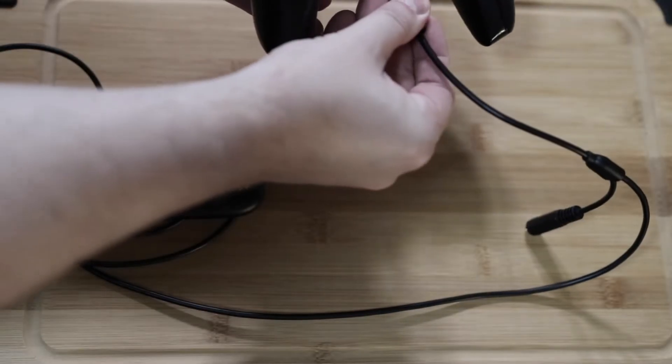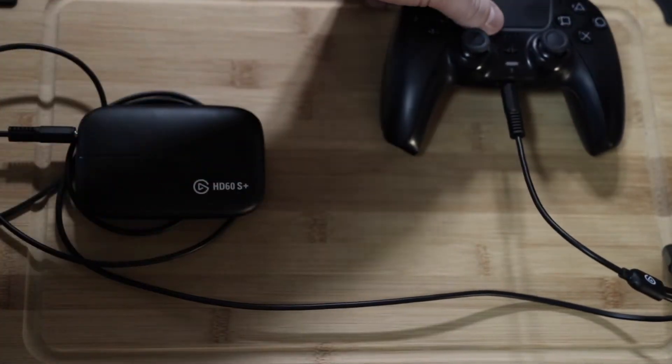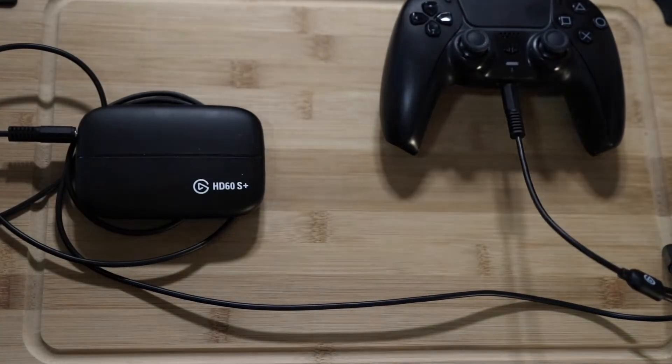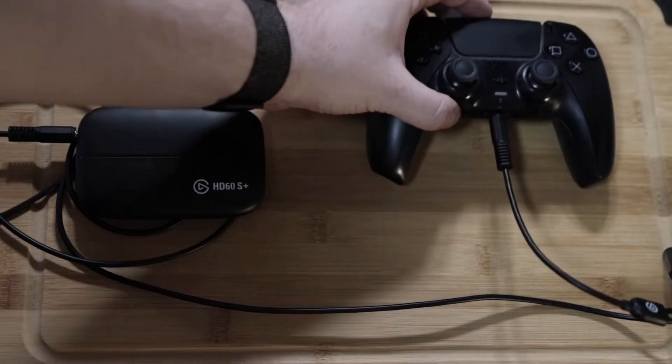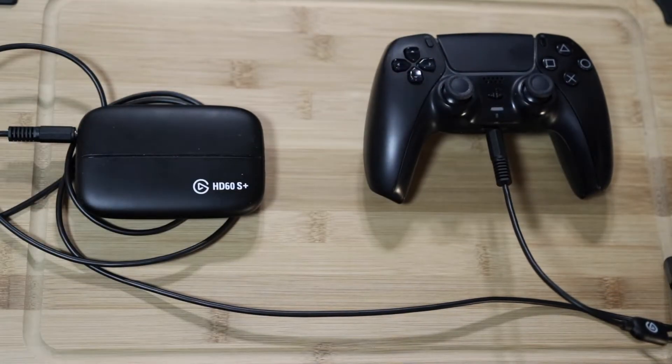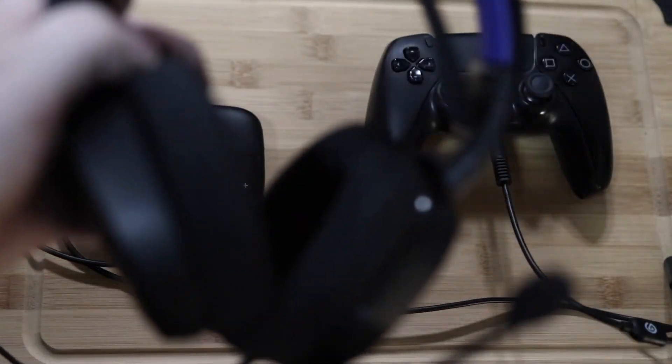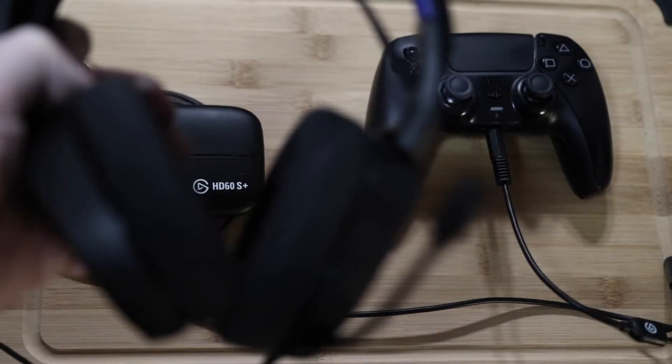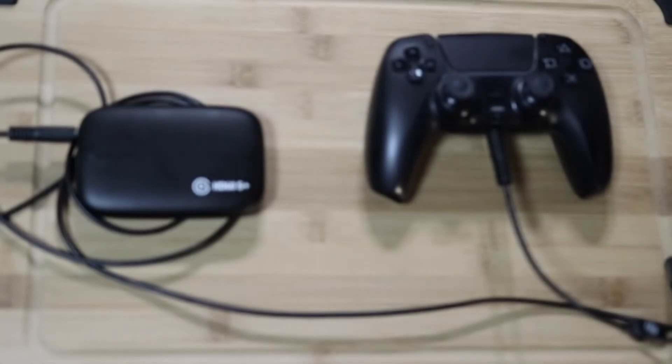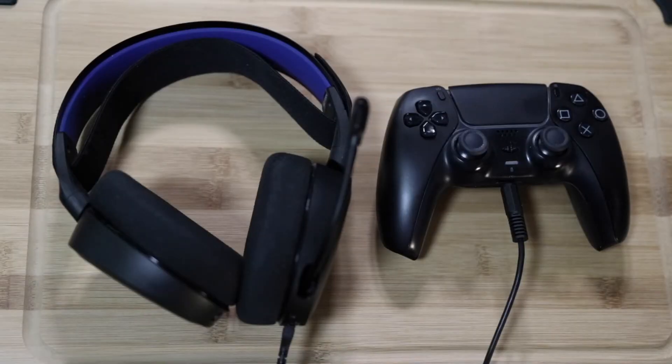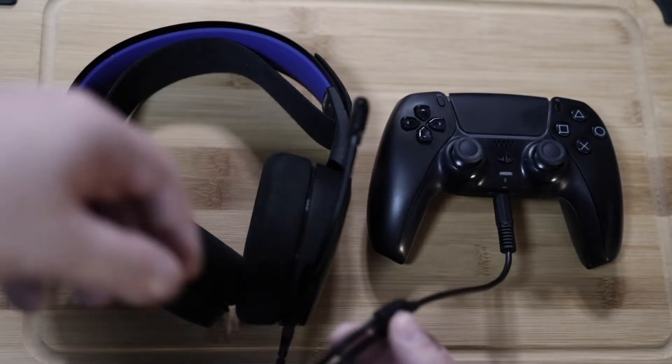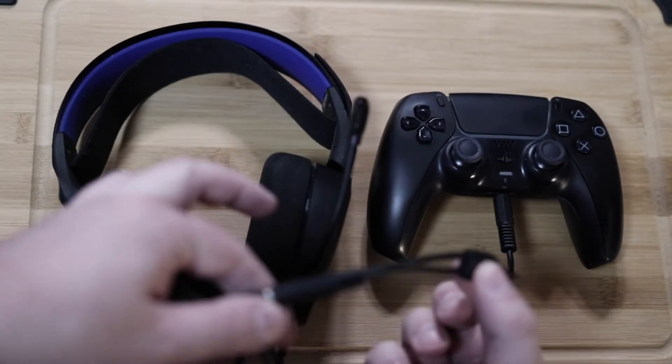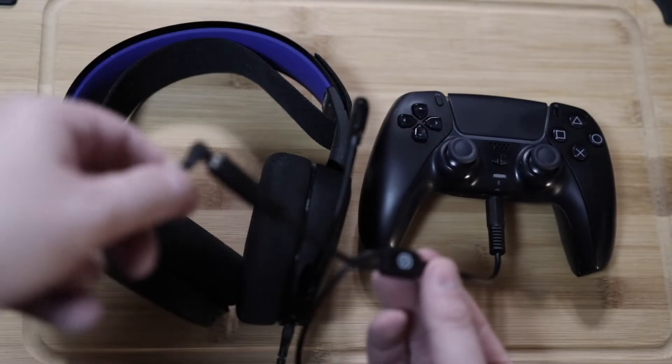So we'll plug this end into our controller, and it conveniently has an open 3.5 millimeter female cable to plug in your gaming headset. So we're going to take our headset and we're going to plug that into the final open slot that's on the Chat Link cable here. So this is how to properly connect the Chat Link cable to your capture card and to your gaming headset and to your controller.